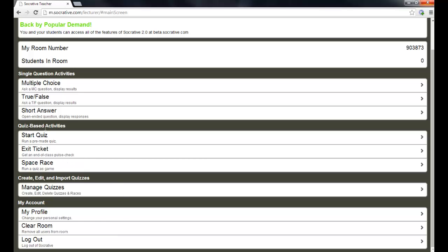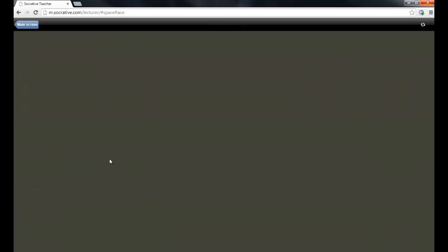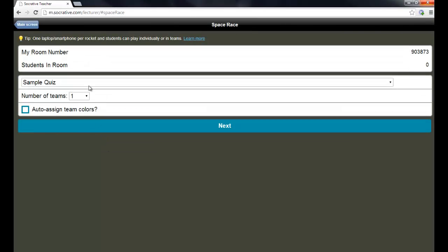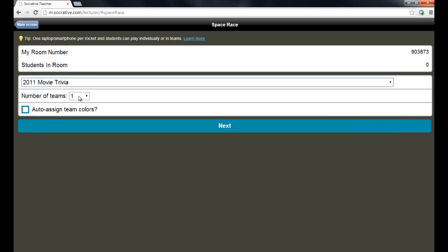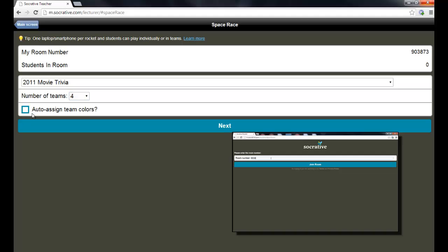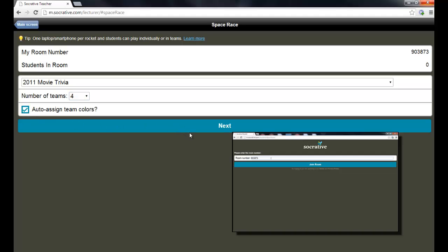In the quiz-based activities section, you do have an exit ticket that you could use to get the pulse of the class to determine whether or not they understood what you were talking about. That's a very cool one. And then you can also turn your quizzes into a game. You can choose any quiz that you've created previously and set it up so that you can have teams and they can auto-assign the teams into colors.